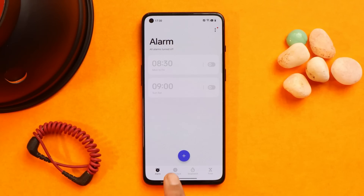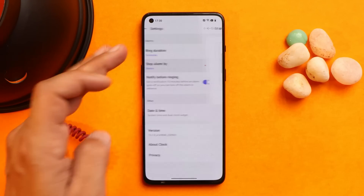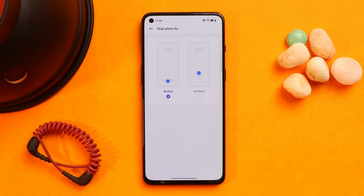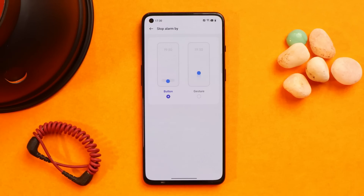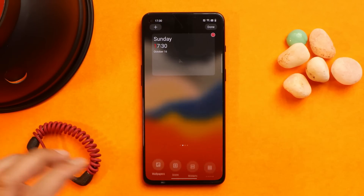You will also see a new world clock in the clock application. There are two different gestures to stop the alarm clock — one using the button and the second using a gesture.